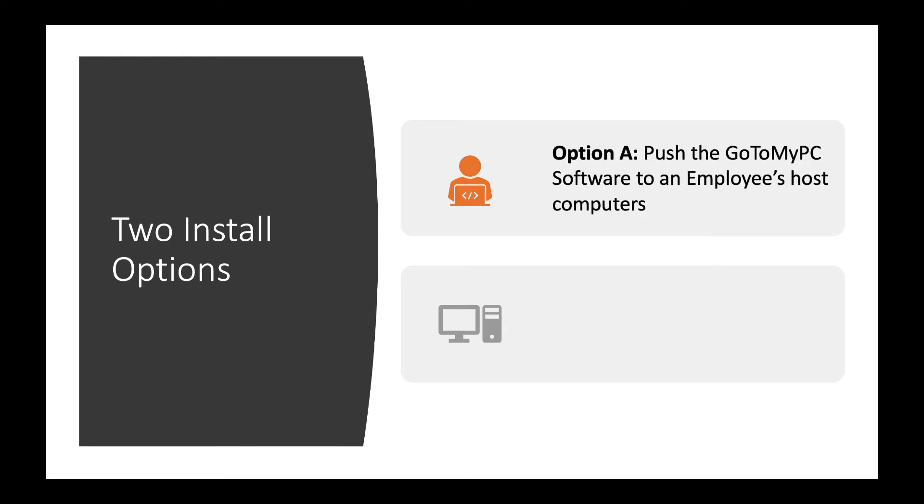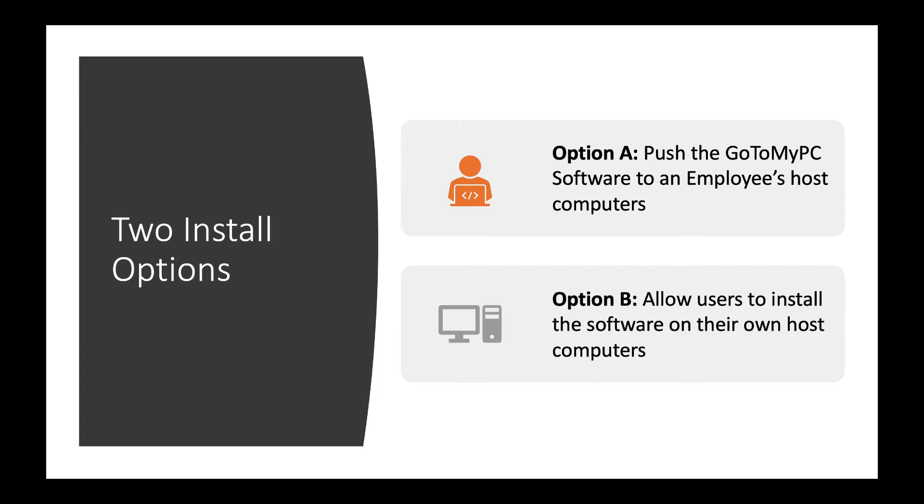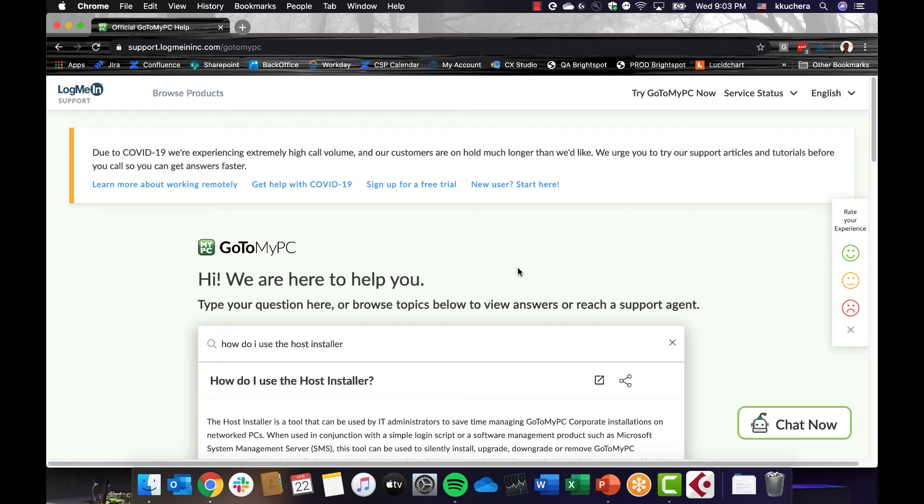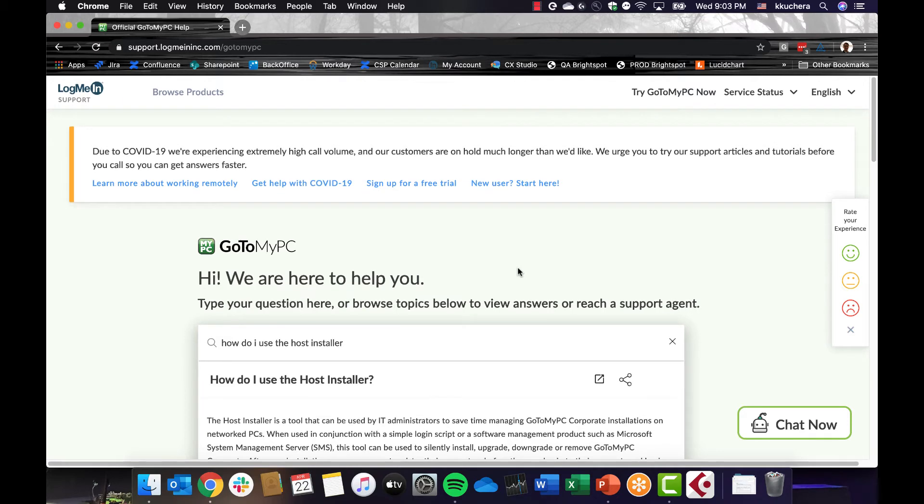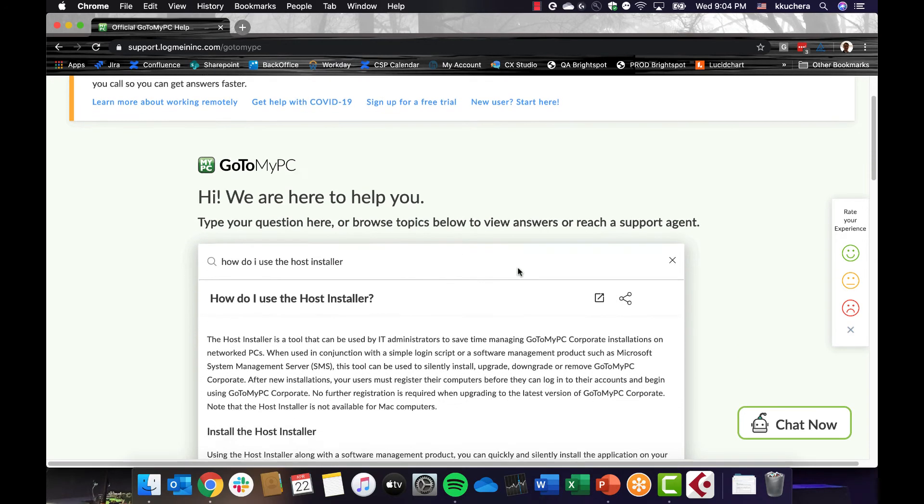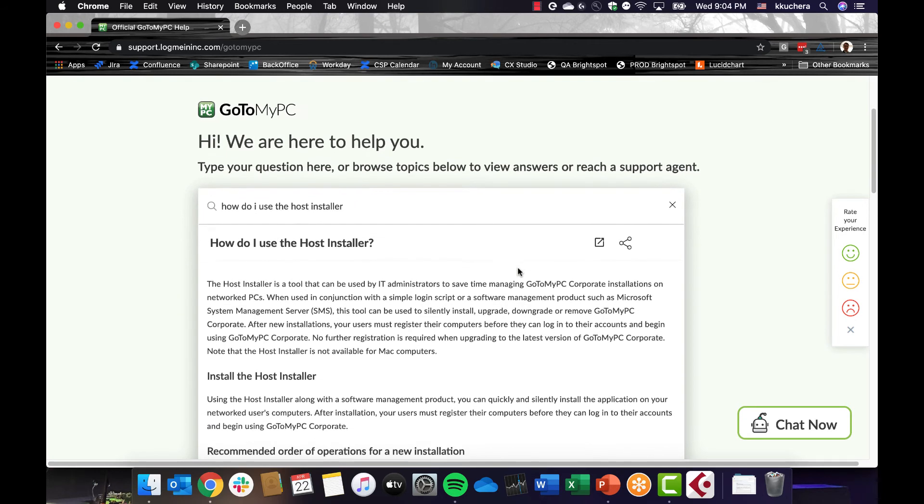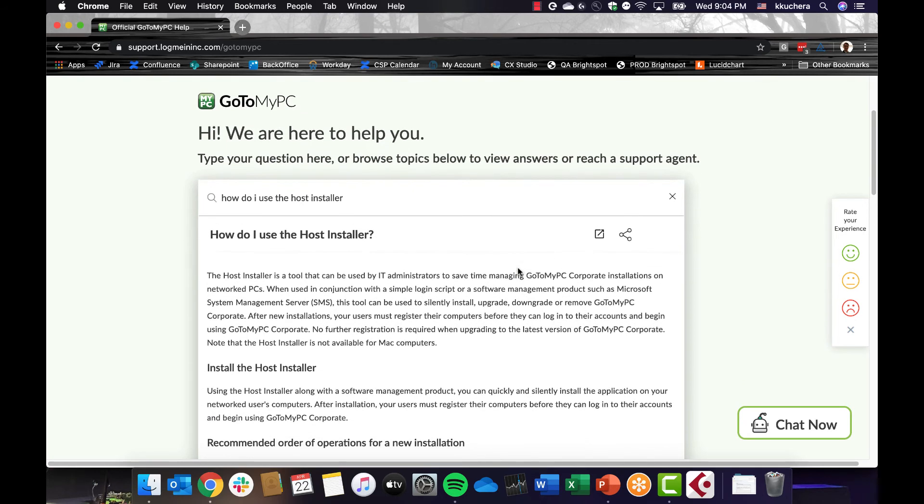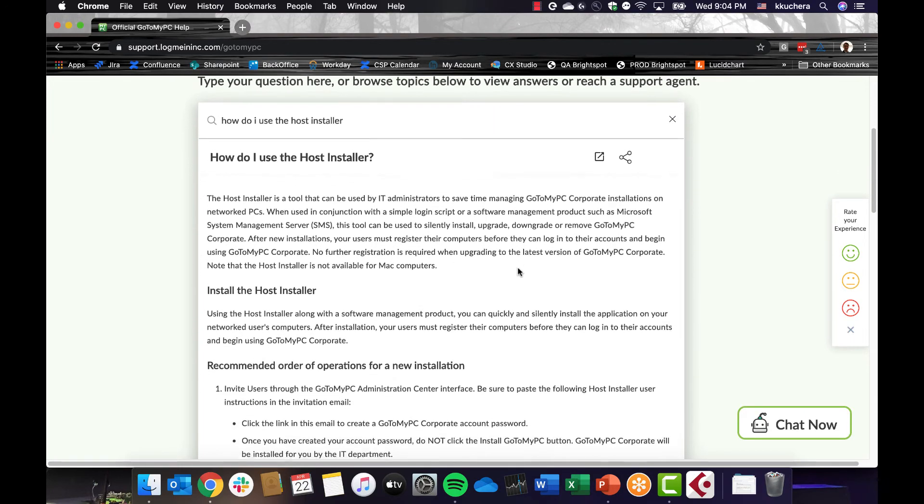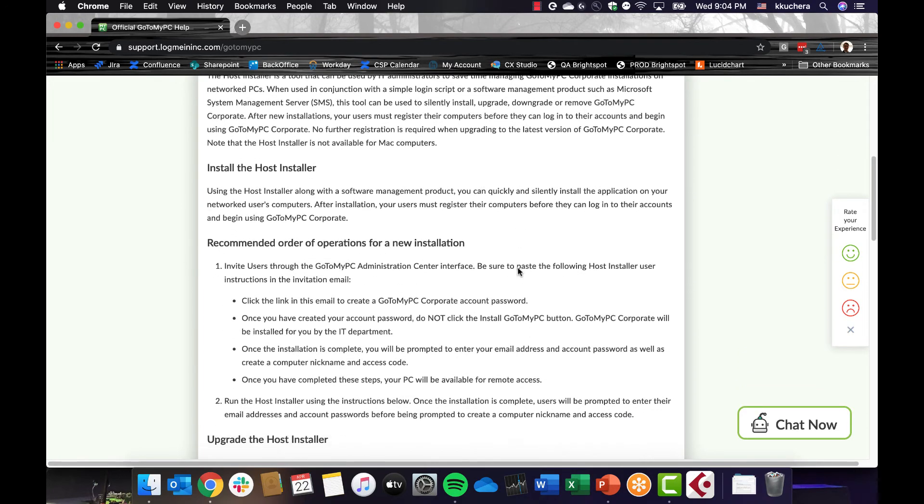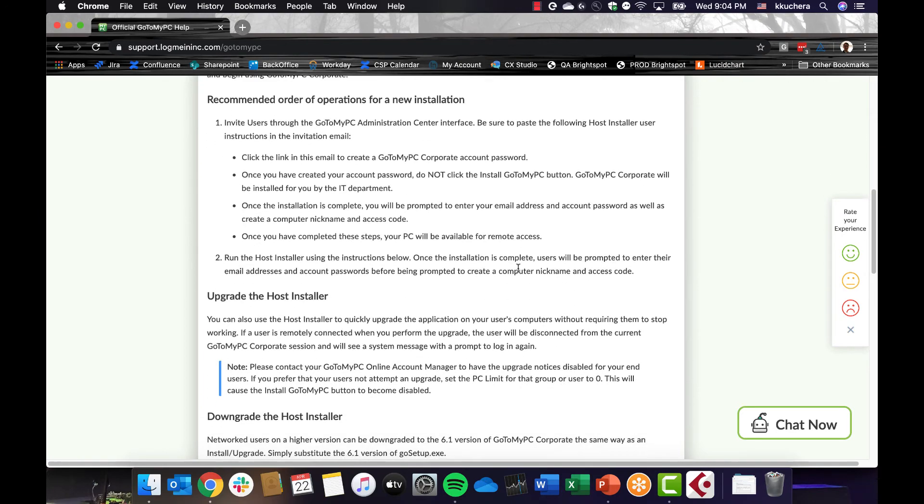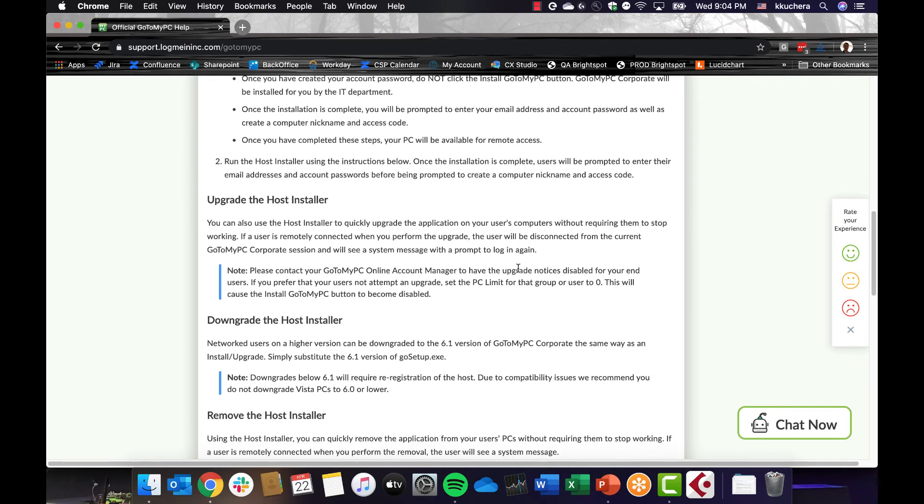There are two options for downloading and installing the software. Option A allows administrators to silently install the software, whereas Option B allows users to install the software. Please note, the GoToMyPC host installer is only available for PCs, for Option A. Option A: Push the GoToMyPC software to employees host computers. When used in conjunction with a simple login script or remote monitoring and management tool, GoToMyPC can be silently installed on the host computer. We recommend following the instructions outlined in the article, How Do I Use the Host Installer, on our support page. This guide walks through the steps of using the host installer, as well as additional command line parameters you will need to be successful in the installation.